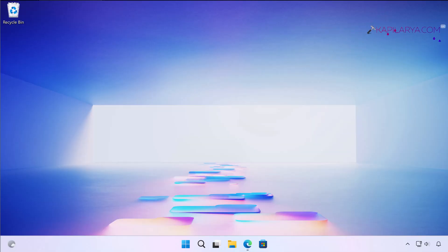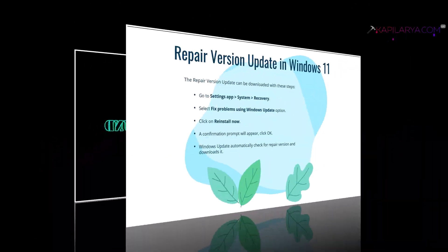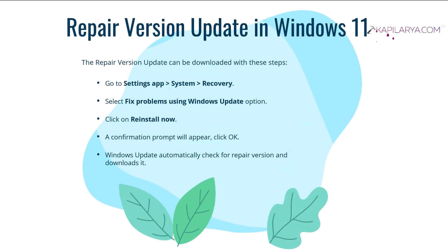Hello and welcome to my YouTube channel. In this video, we will see how to fix repair version of Windows not found in Windows 11 operating system. Repair version is used to fix the corrupted operating system files by preserving your files, settings, and apps.